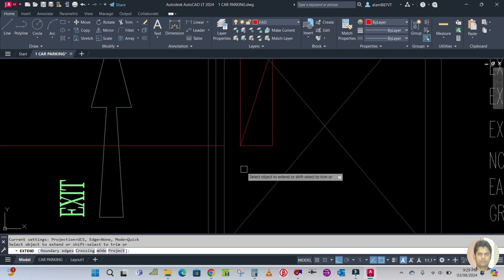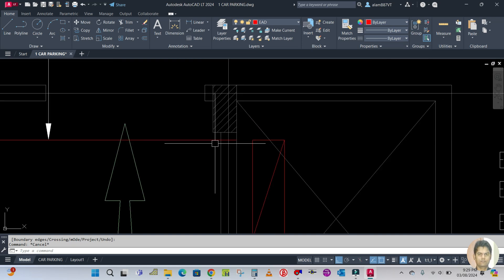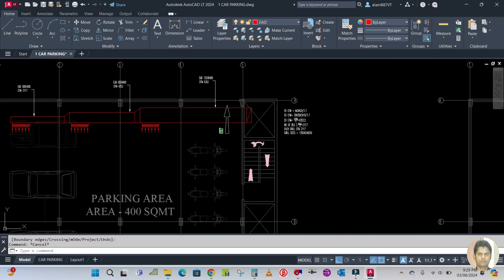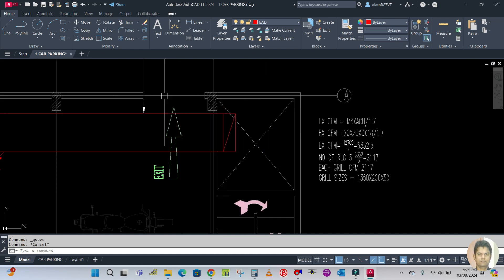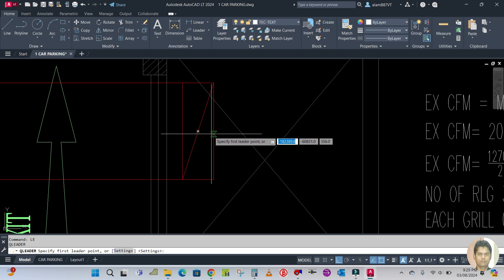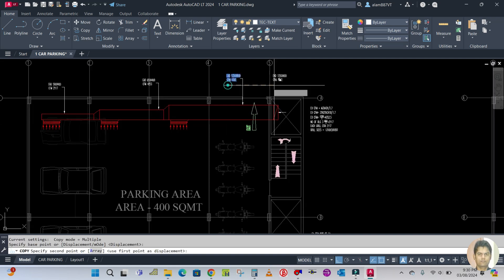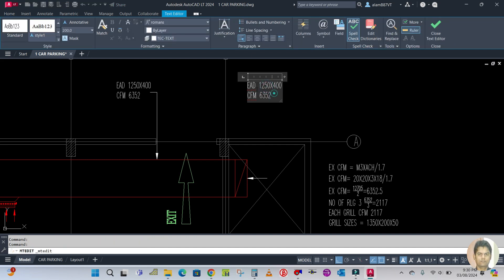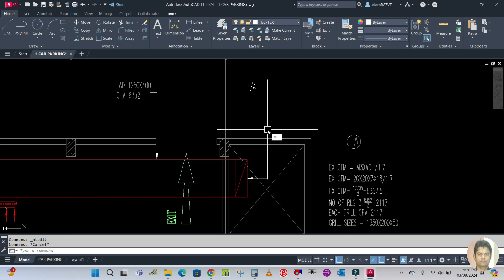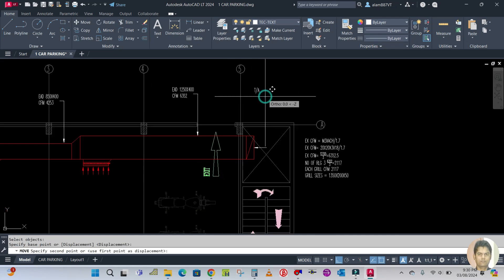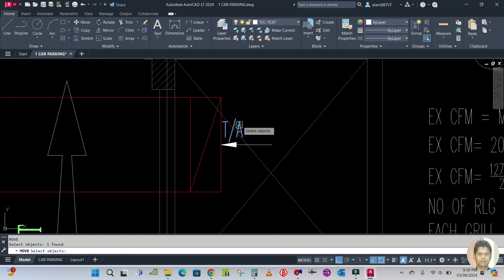Extend the line — EX for extend, extend this line, save. Type LE for leader and draw one leader line. Select this text — T slash A meaning 'to above', meaning this riser is going up. You have to make it down. Place it here.